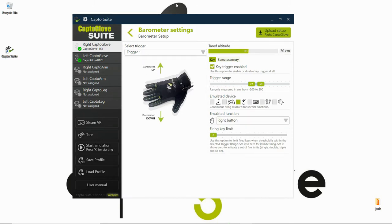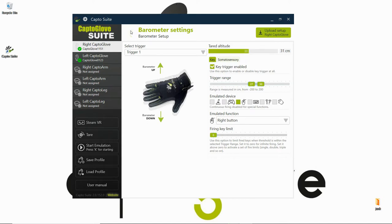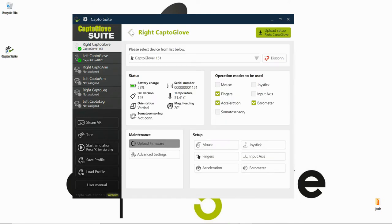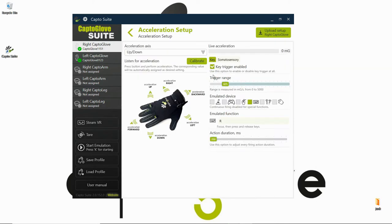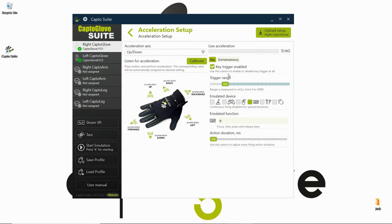Basically, it allows you to set up functions at different altitudes, and it's quite a cool function for games like first-person shooters. Then for acceleration, we're going to go here, and the only acceleration that we want is the one for reloading.